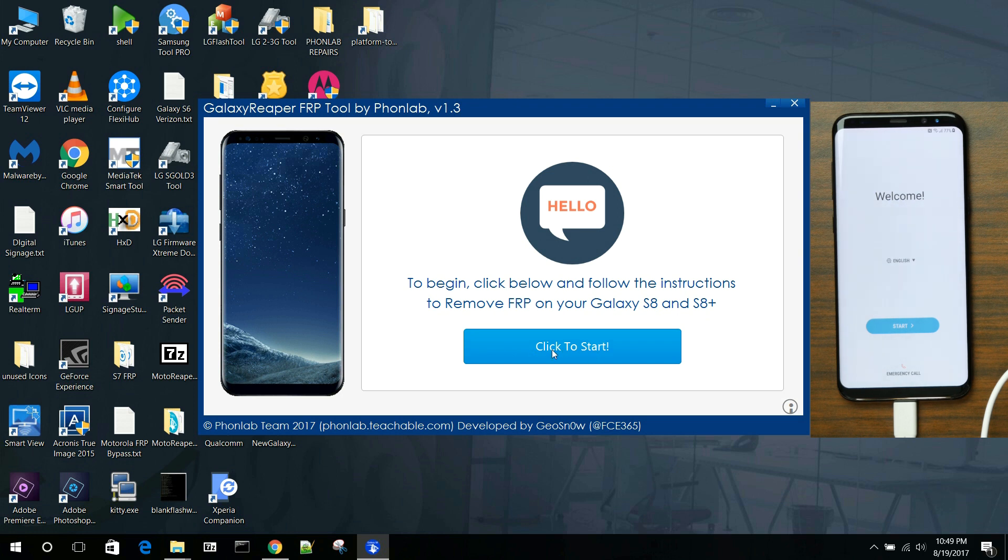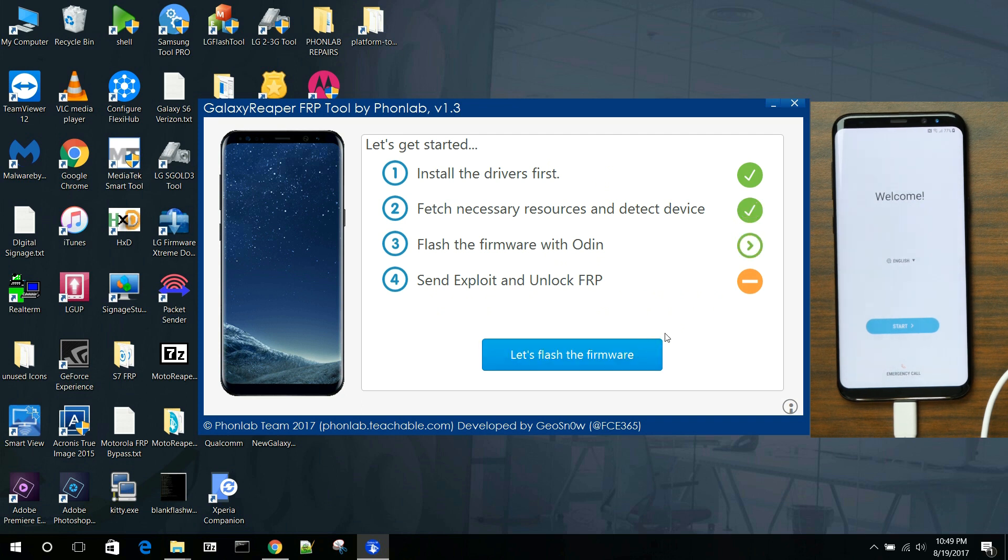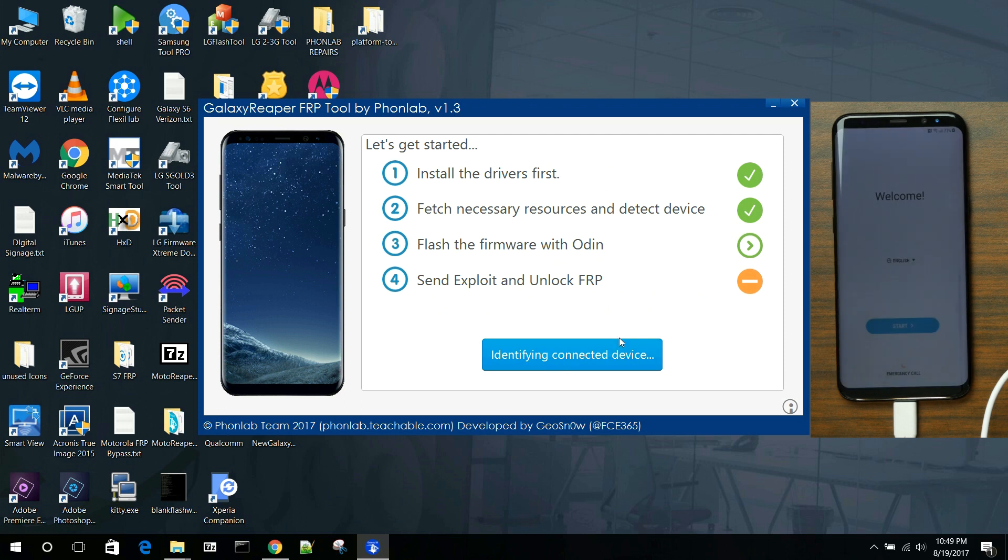So we're just going to click here to start. And this thing will go ahead and set up all the files and resources you're going to need for this device. And not just for this, it's for this specific device, because it actually identifies which device you have.